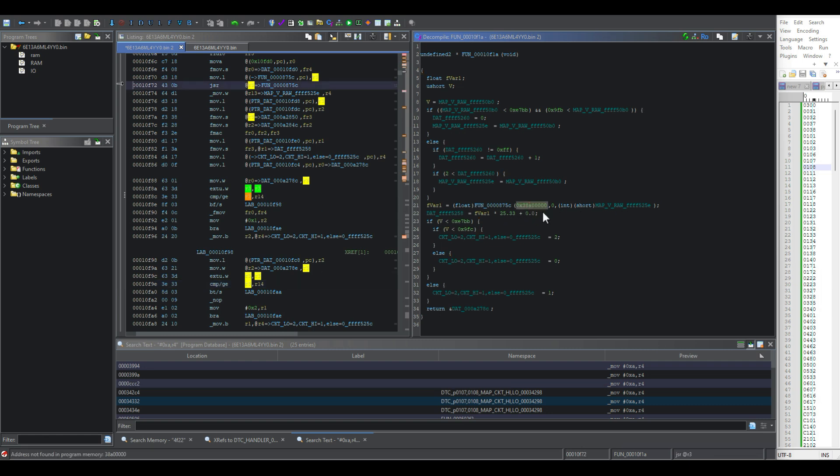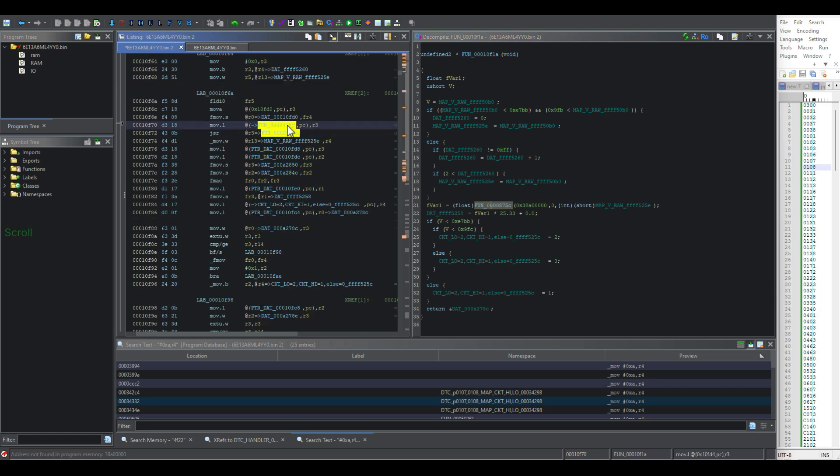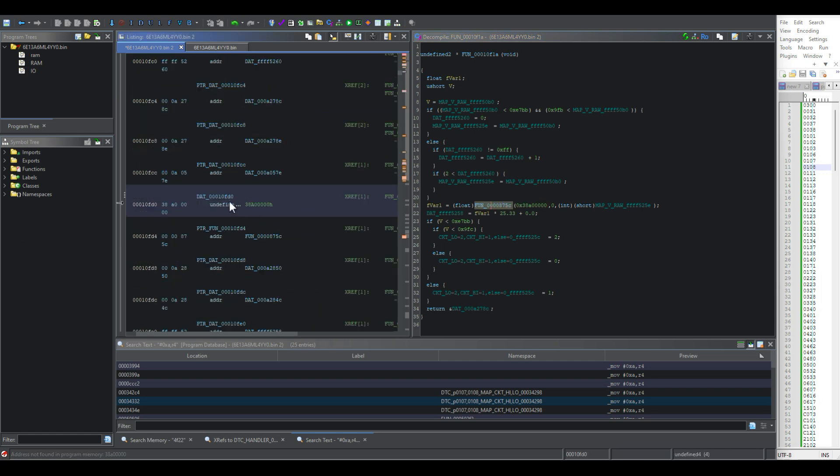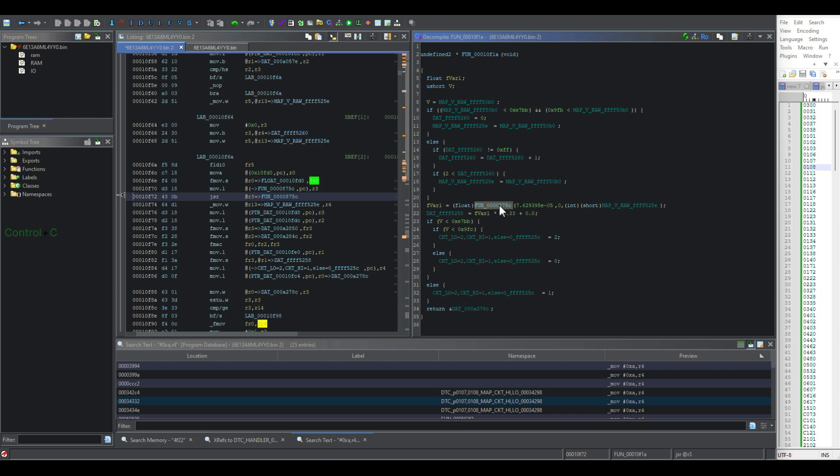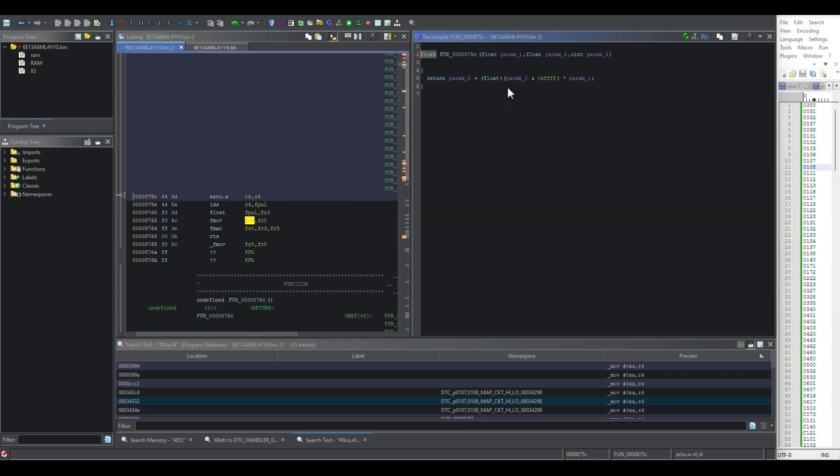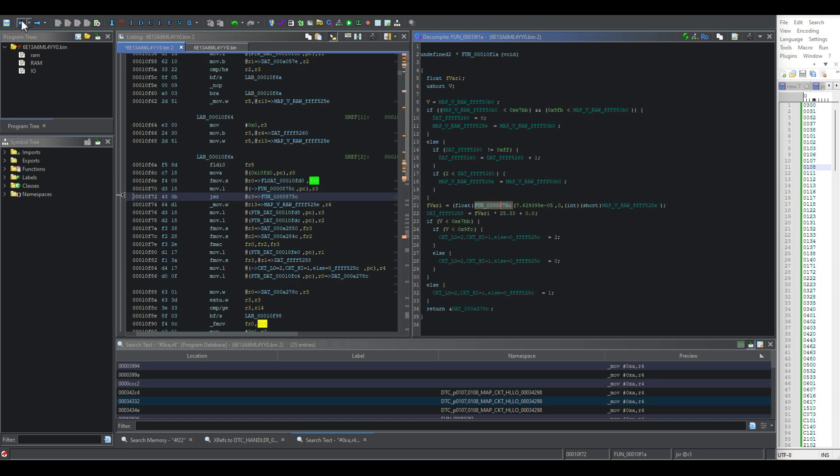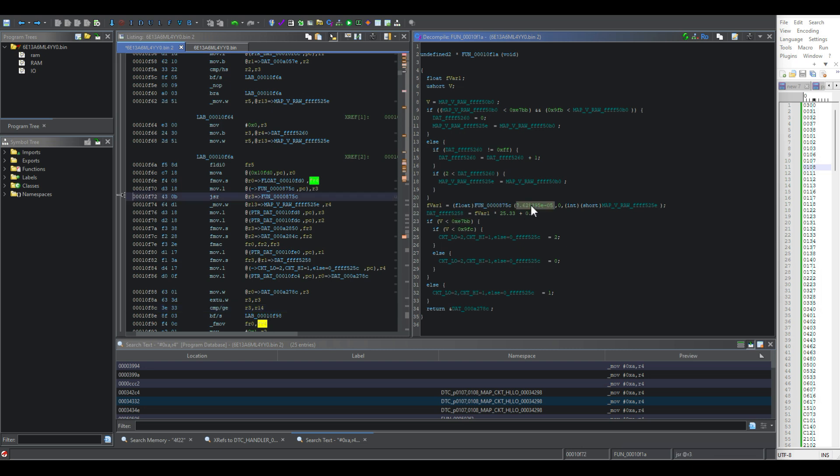And then back to this. We're going to see where data FR4 float. So that's that decimal value. So it is multiplying in this function, param 3 times param 1. And that's how I know to multiply these values in WinOLS by this decimal value.